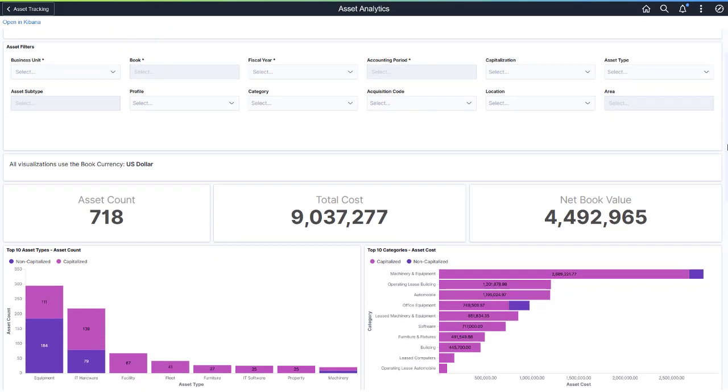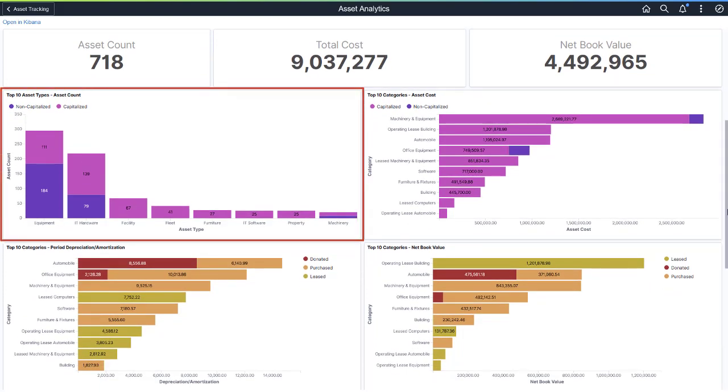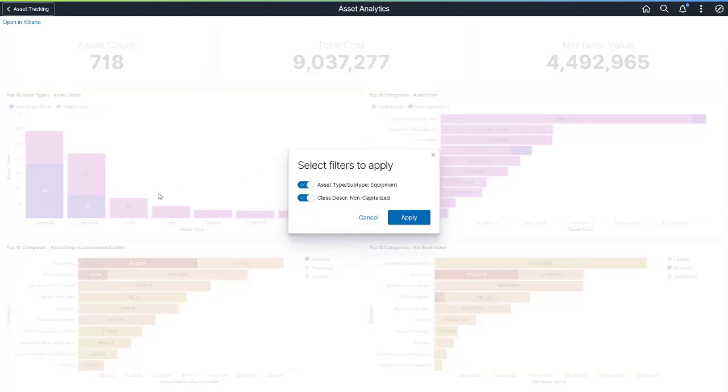The charts that follow provide further detail for each of the metrics. The first chart displays the top ten asset types that represent the total asset count. Each stacked bar displays the comparison of capitalized and non-capitalized assets. You can redraw visualizations by selecting any one of the bars and changing the filters.